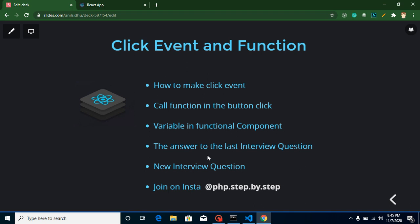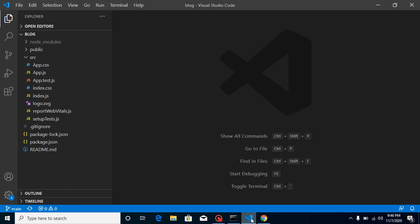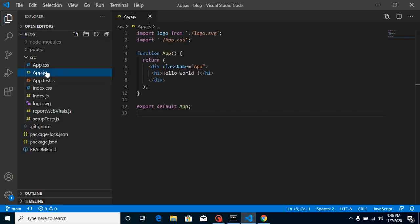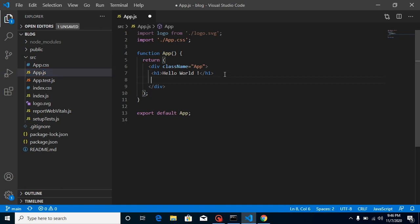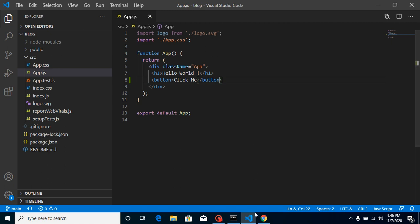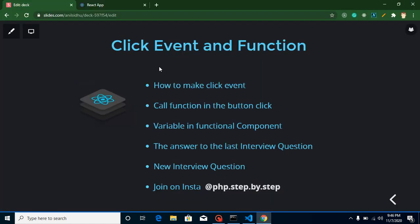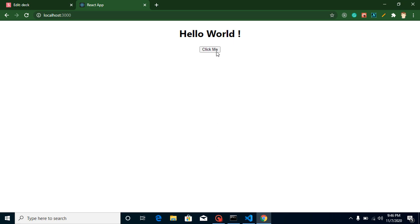The code for this video you can get from the description box. I will also answer the last question from the previous video and ask a new question. Now let's get started — let's jump into the project and open the app.js file. First, let's create a simple button here with some text. You can see it's working fine, but there is no action or operation happening on the click yet.